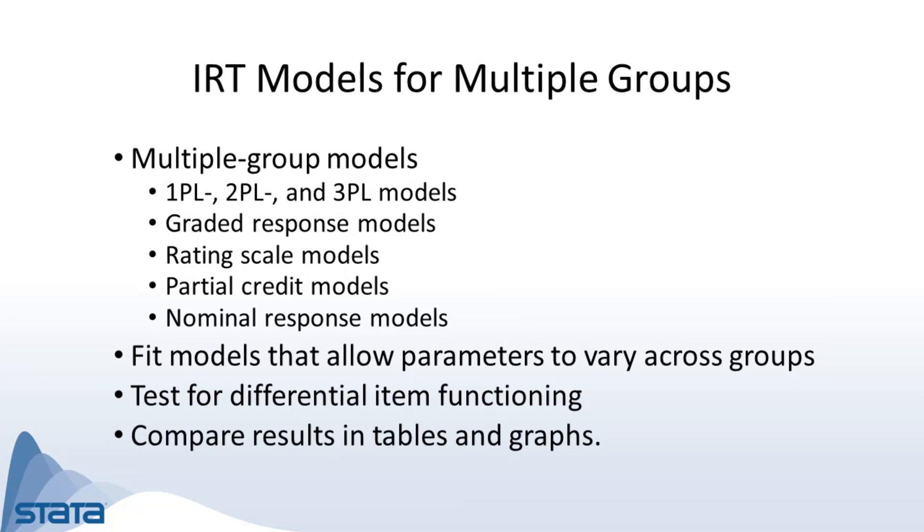IRT models for multiple groups allow you to fit a variety of models such as 1PL, 2PL, and 3PL models, graded response models, rating scale models, partial credit models, and nominal response models.